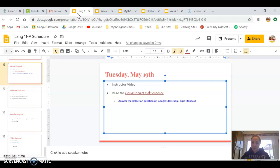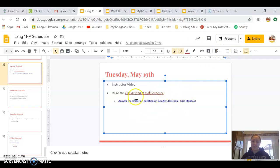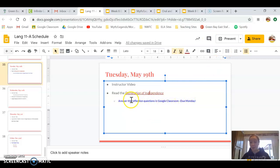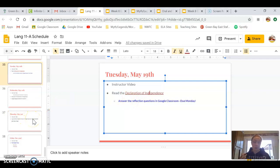So I will be reading that over. And these reflection questions in Google Classroom aren't due until this upcoming Monday, so Monday the 25th. So you guys have plenty of time.